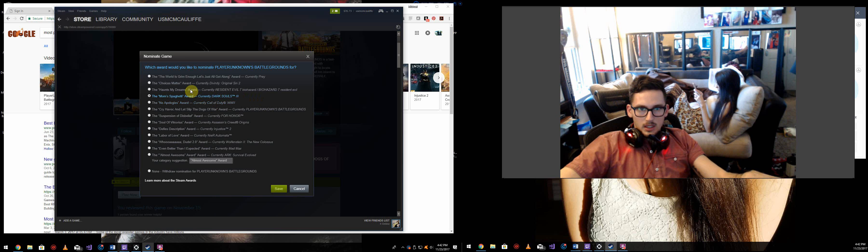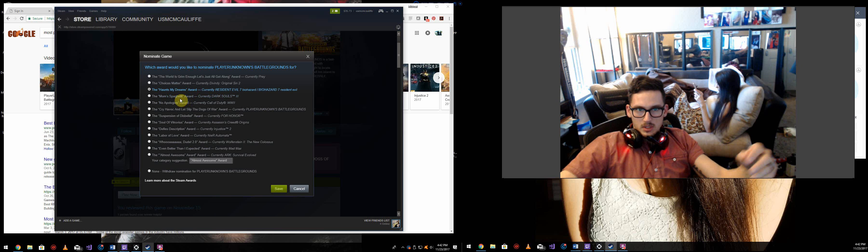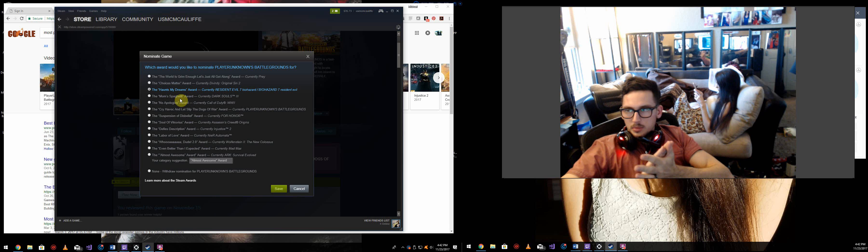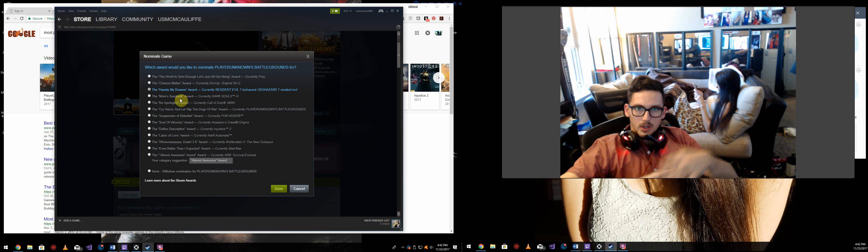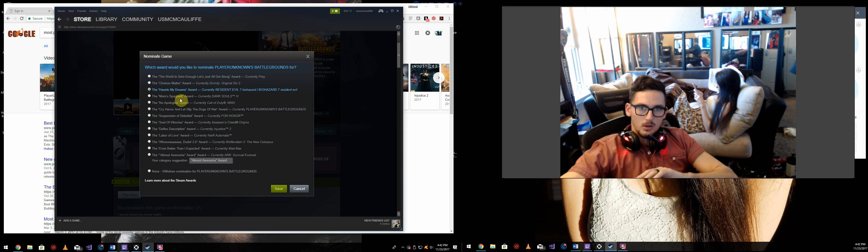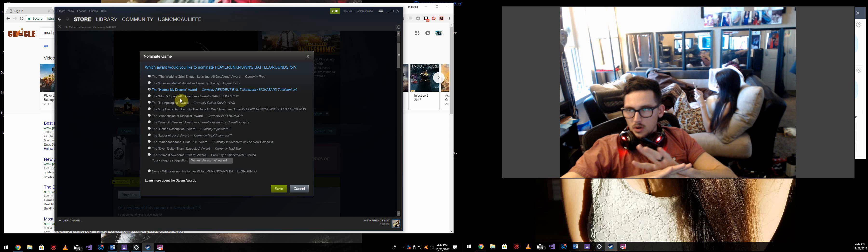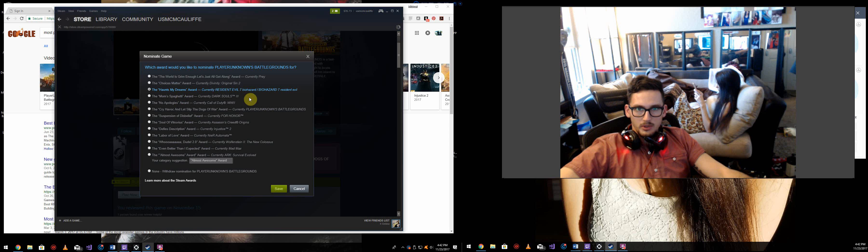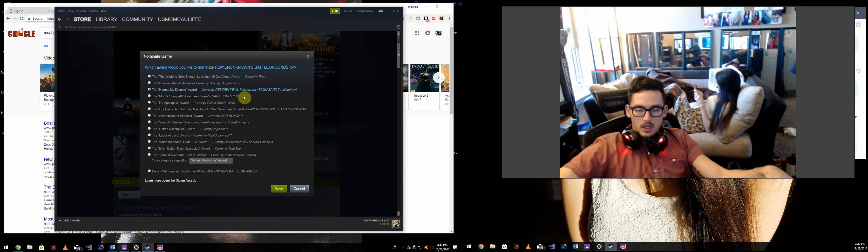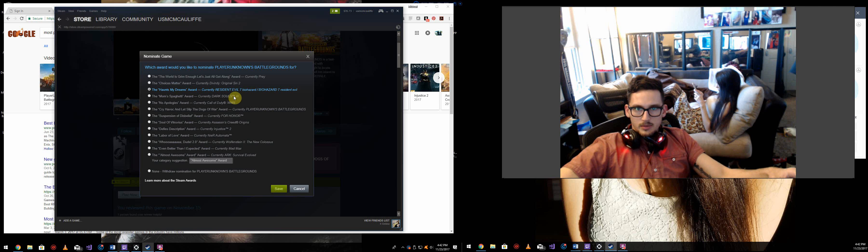Mom's Spaghetti and This Haunts My Dreams. These are both indicative of suspense, so that's going to go to horror genre, which I threw in a couple of popular horror games for this year. Resident Evil 7 and Dark Souls 3.